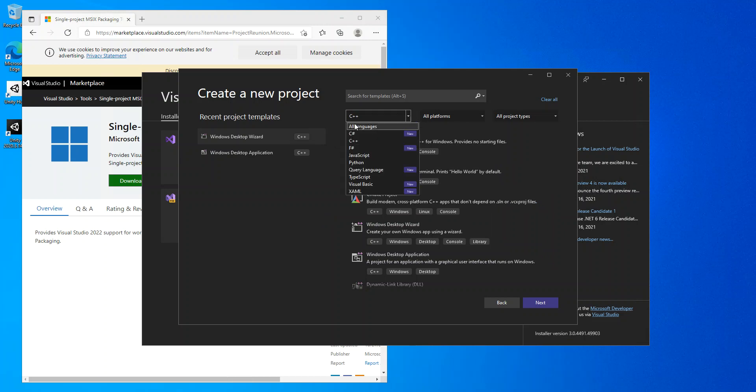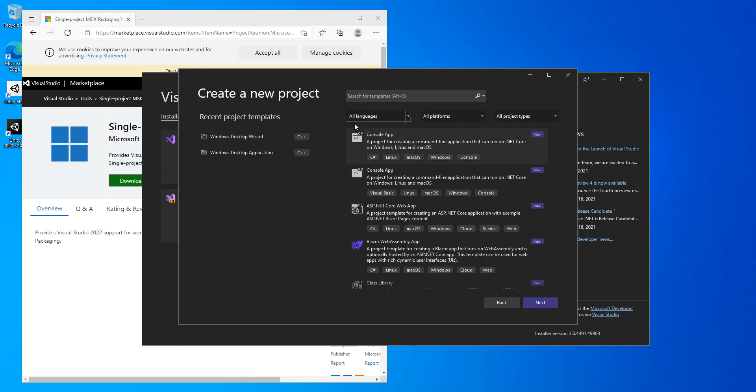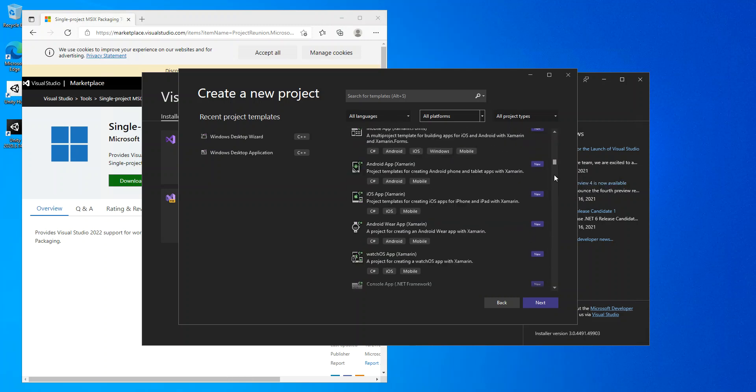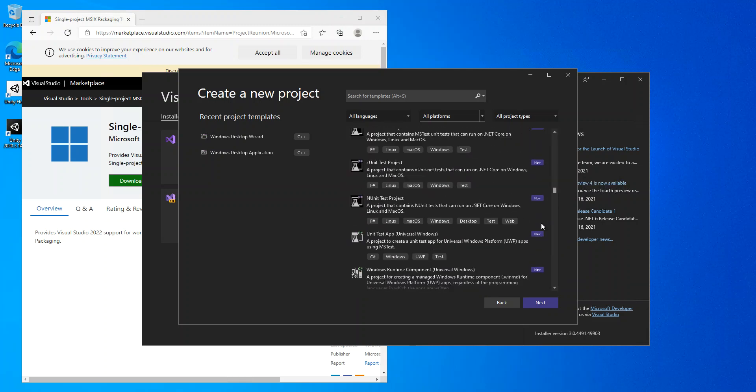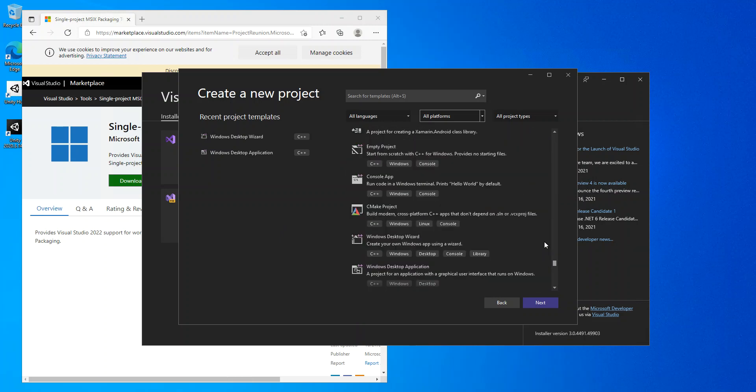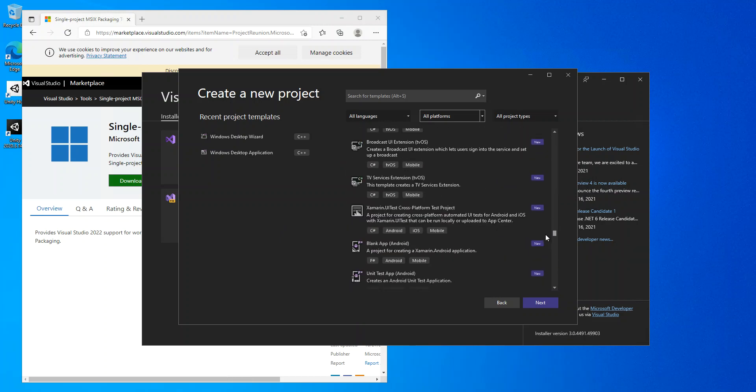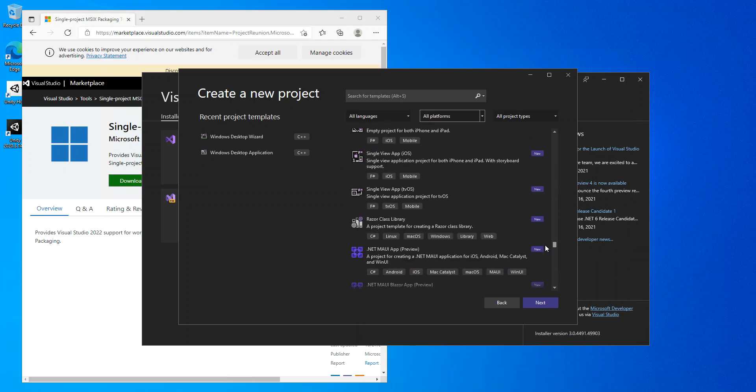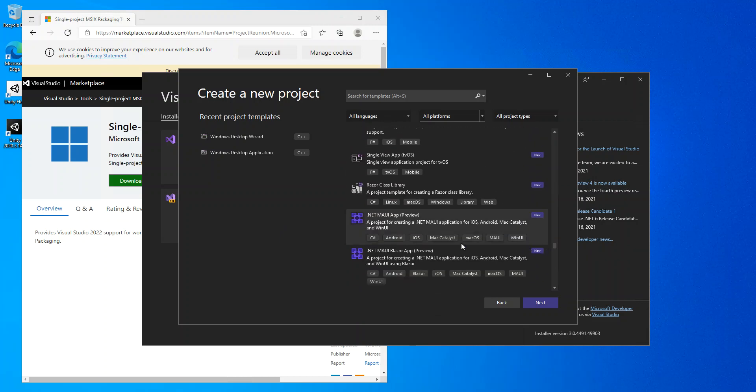As you can see, we've got .NET MAUI Application that's under preview right. I'm going to check on this bit here, then we click on next.